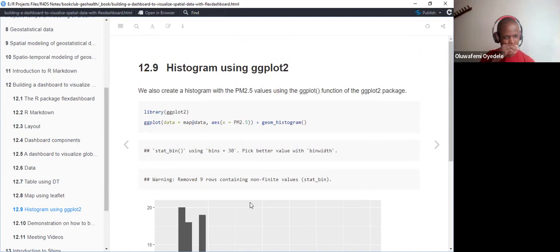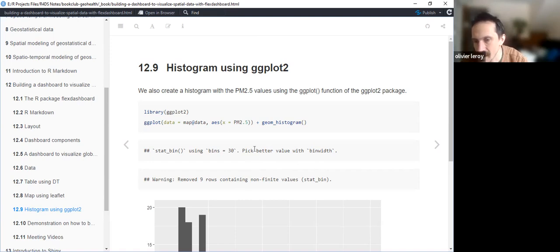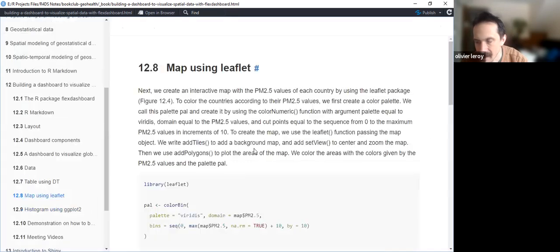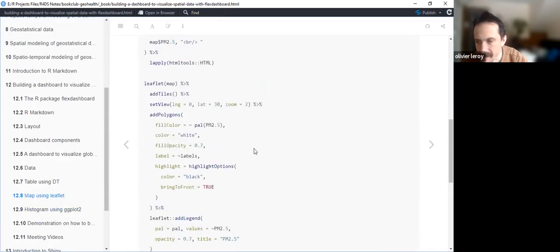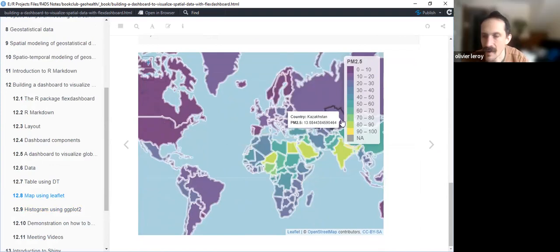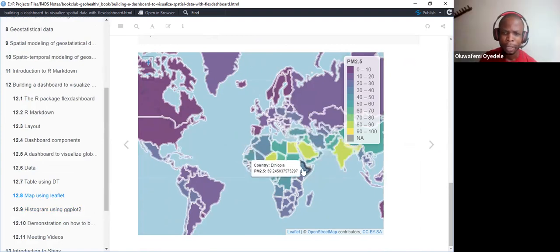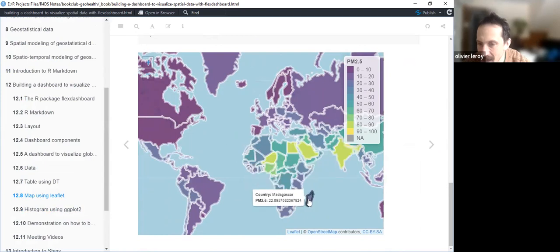Are there any comments before we go into the actual demo? One participant notes they didn't know the trick with leaflet where the border is white and when you click it turns black, making it more visible. The presenter confirms this is the highlight feature — it's white by default and highlights black on hover, making it very clear.